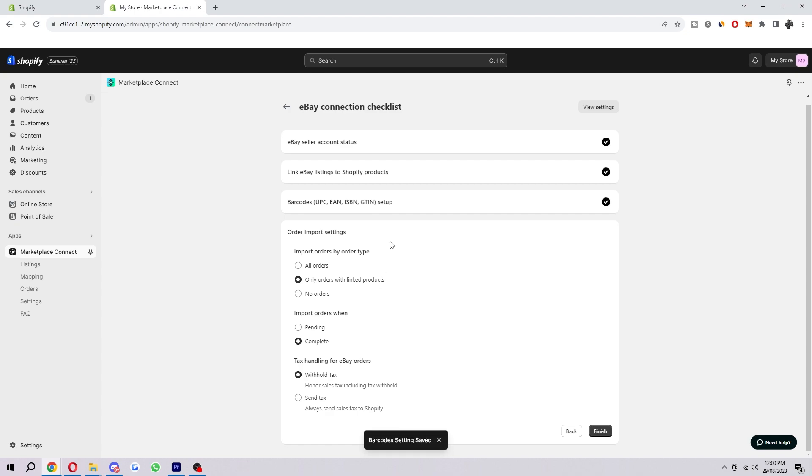Then here's the order import settings. You can edit your settings for import order by order type. You can have it to all orders or just only orders to link products or no orders if you like.